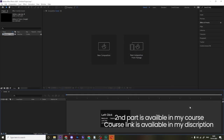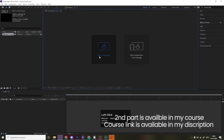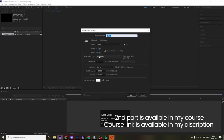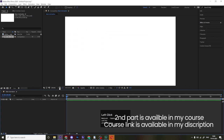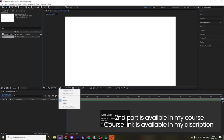In this lecture we are going to animate an Adidas logo. Let's create a new composition called 'main animation' with width 1920, height 180, frame rate 30, duration 30. Background color is white. Hit OK, then go to grid and guide options and click on titles/action safe.